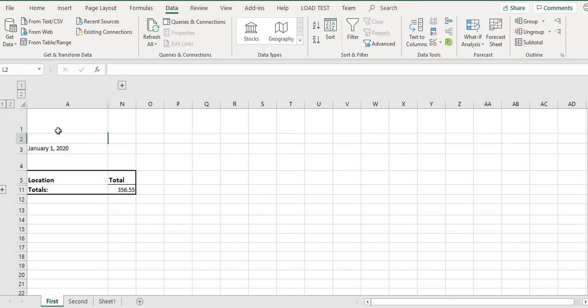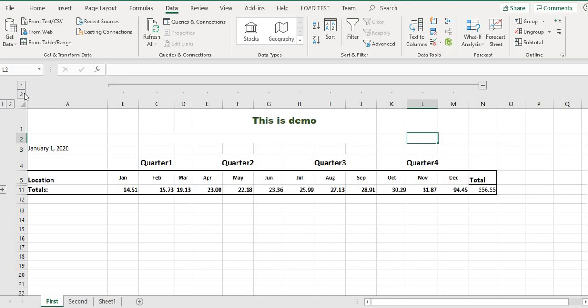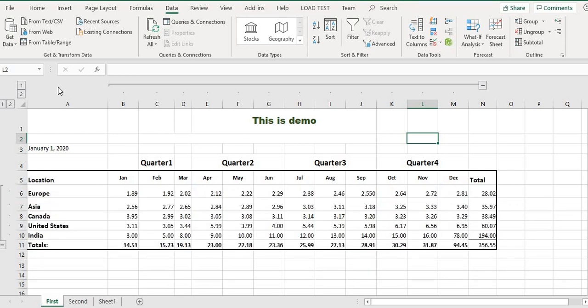I can first show the total profit. Suppose this is the total profit, and then I'll show the quarterly profit, and then I'll show it location-wise. So this way you can use the collapsing feature to hide and reveal data progressively.